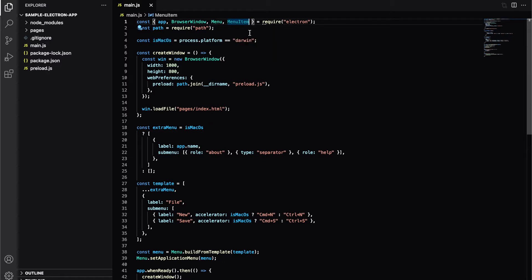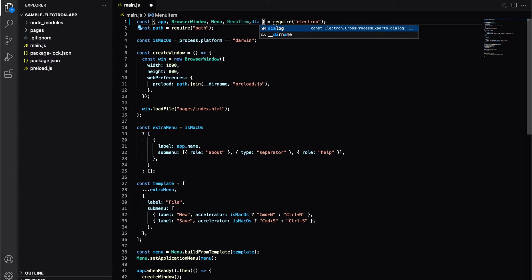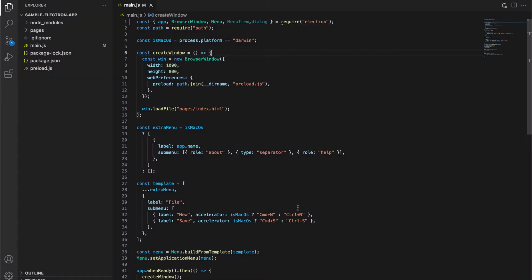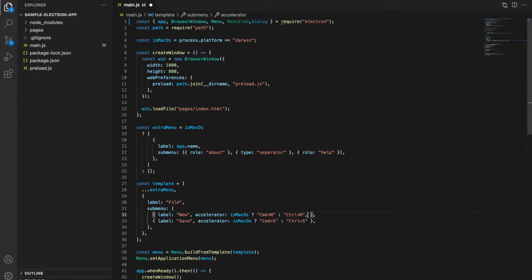We will use dialog for the same. So let's import dialog from Electron. Now, we have to add a click method in our menu, and when the menu is clicked, we will open a dialog.